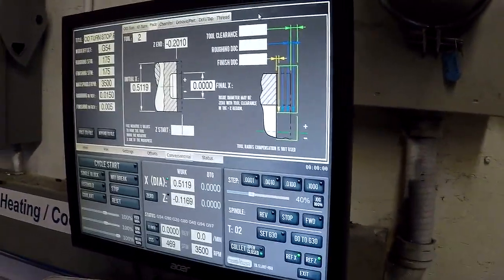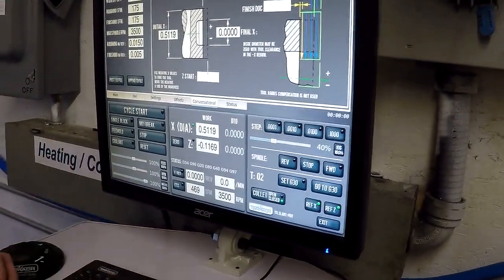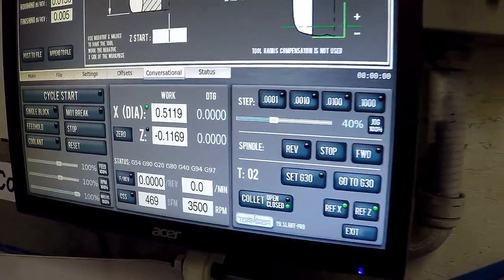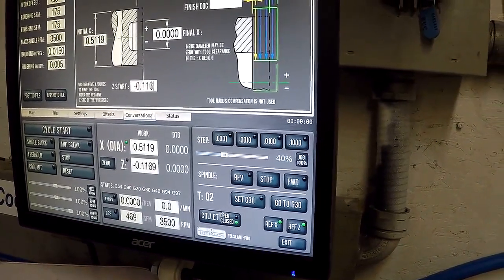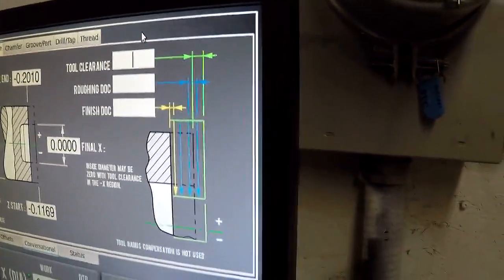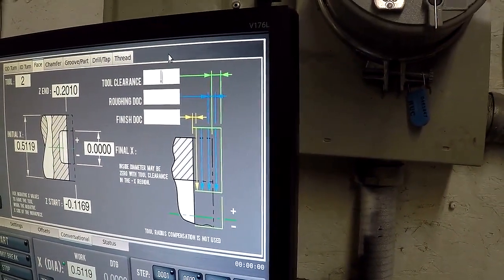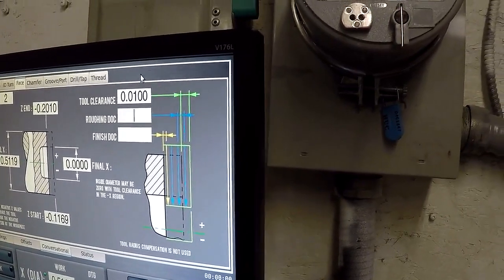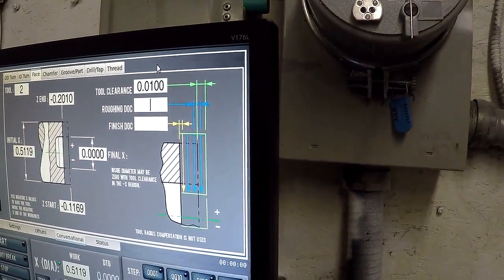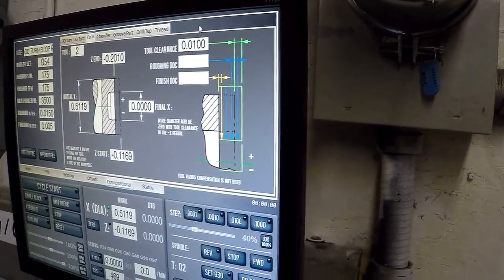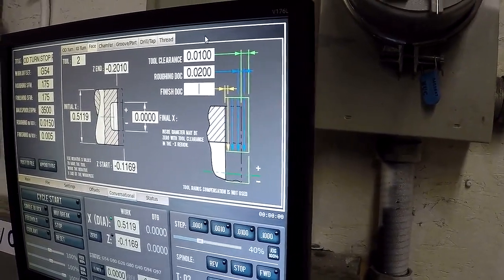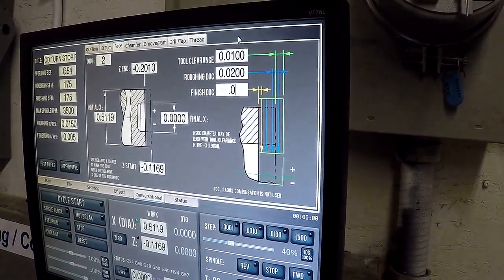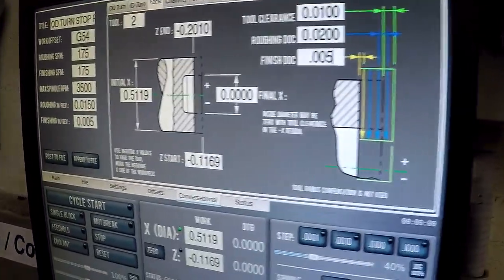Z start, where are you starting at in your Z? Right there? Right there. So we've already cut it down to negative .11. Z start there, yeah. And then tool clearance. I don't know, 10 thou, it doesn't matter. Roughing. Roughing is 10 thou passes. We could do 20, I guess. Sure. And then finish of 5 thou. These are just, I'm just guessing these. Yeah, 5 thou, not 50 thou. Okay.